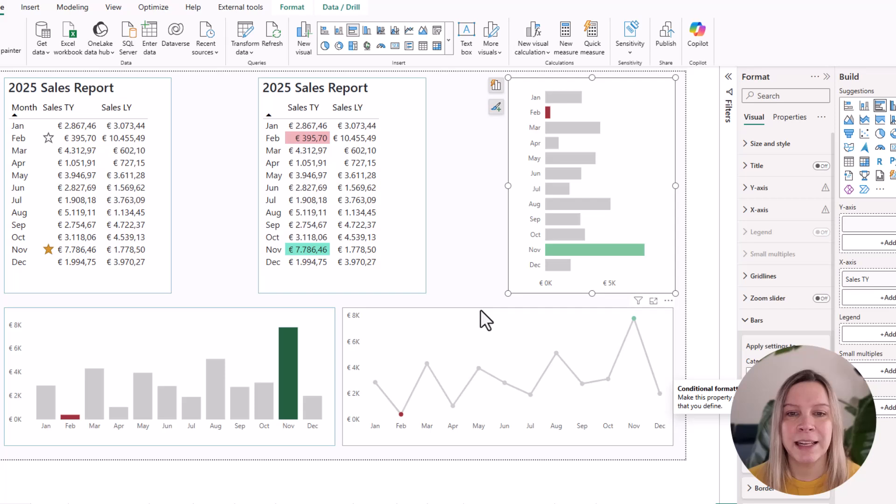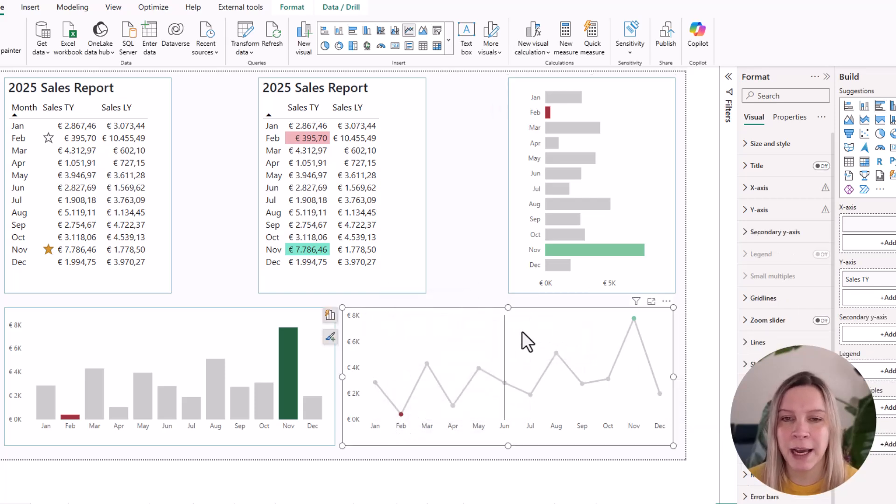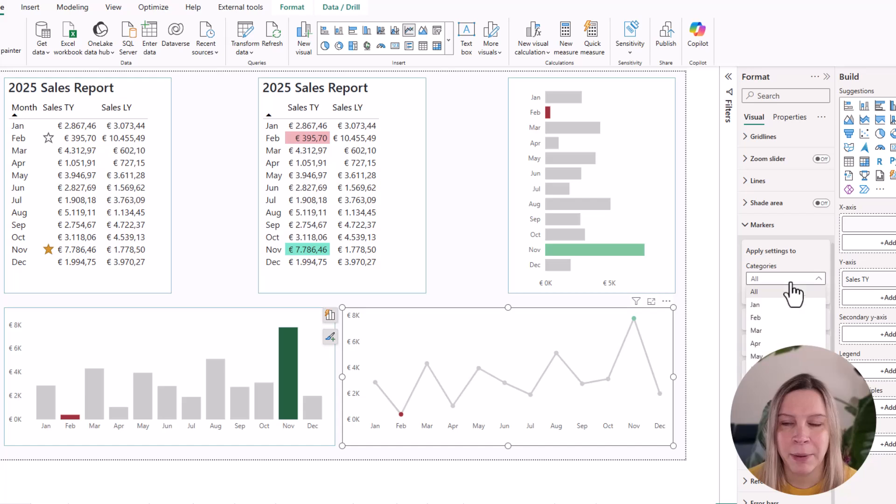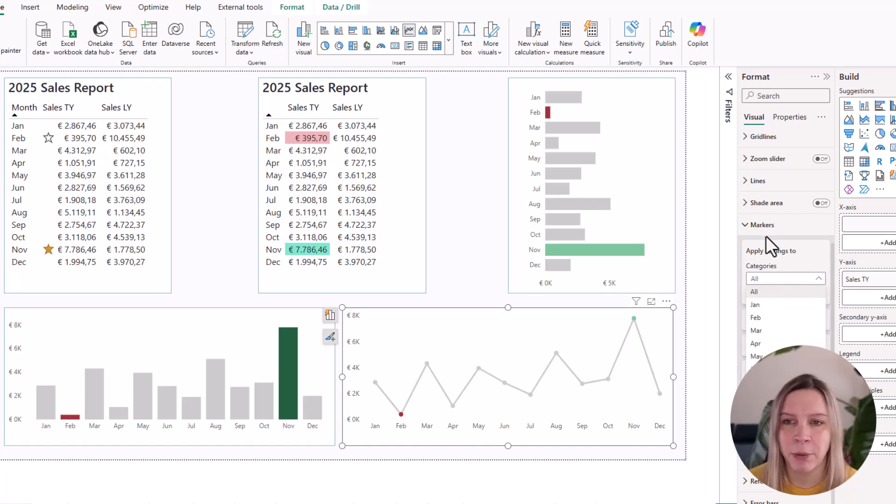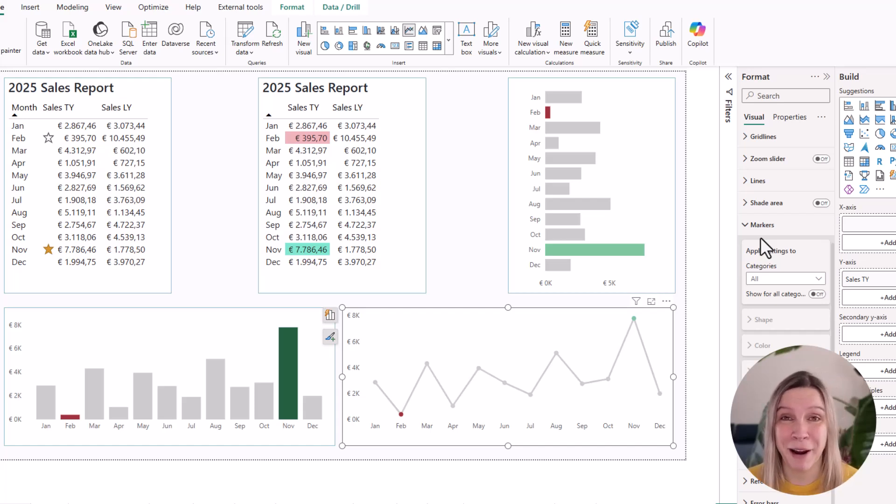Then the line chart. How do we color these markers? Because if I click on my line chart and I go to markers, I not really select anything there. I mean, I could say for each month how I want the marker to be, but that's not really what I want. So this is a workaround.